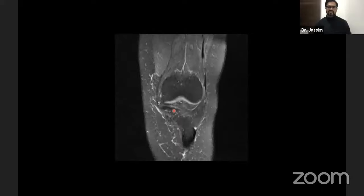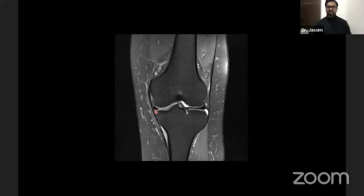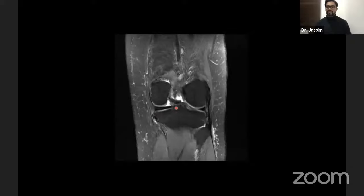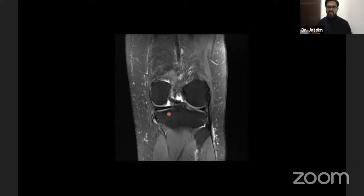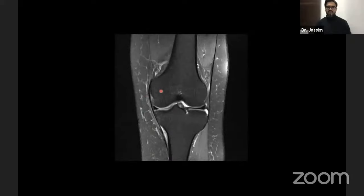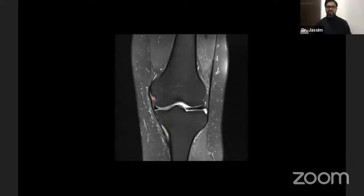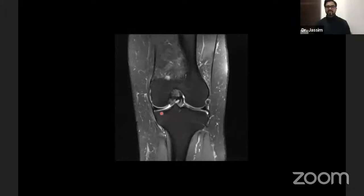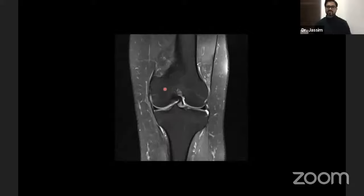The medial meniscus body, anterior horn, posterior horn, and roots are identifiable on coronal images. Always assess menisci and cruciate ligaments in their entirety across all three planes and sequences. The medial collateral ligament has a superficial and a deep component. The superficial MCL is a long ligament with femoral and tibial attachments. The deep MCL includes meniscofemoral and meniscotibial components. Similar structures exist in the posteromedial corner — meniscofemoral and meniscotibial ligaments.